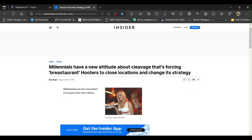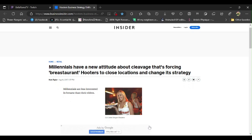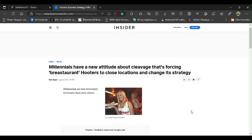And this was written by Kate Taylor on August 16, 2017, at 1:37 in the afternoon that day. And she goes on and she says, let's see, she says...